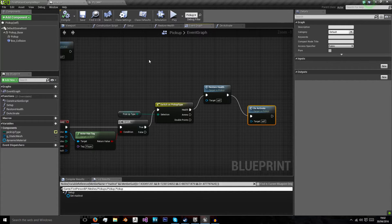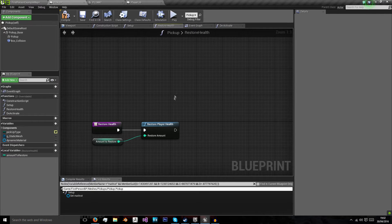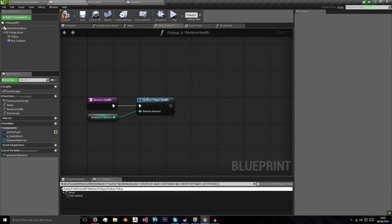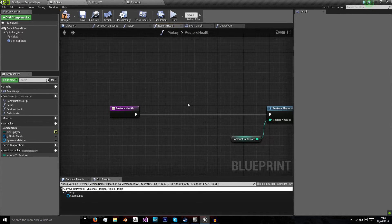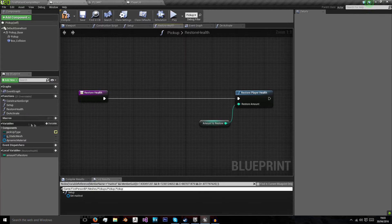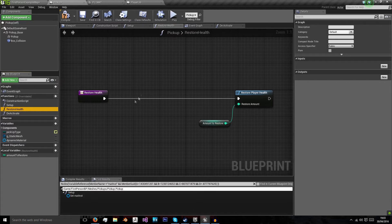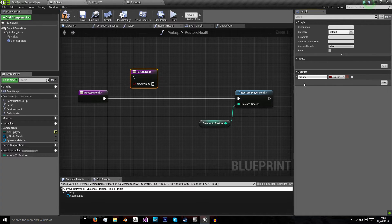Now we need to make it so that we can only pick up the health if the health actually needs to be picked up. In the pickup blueprint we're going to go to our 'Restore Health' function and check if our player needs to pick up health. We're going to want to return a boolean which we'll call 'picked up'.